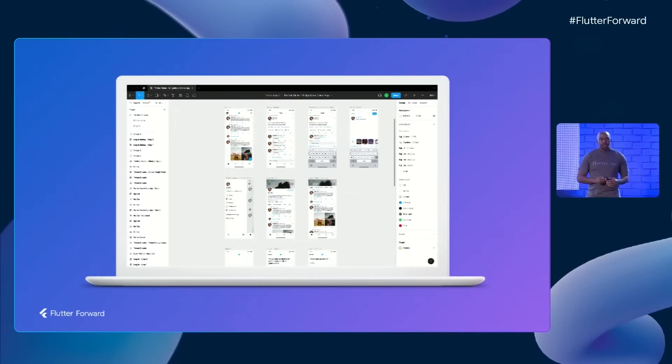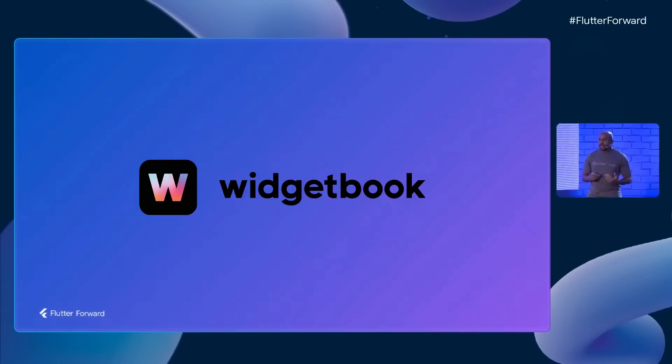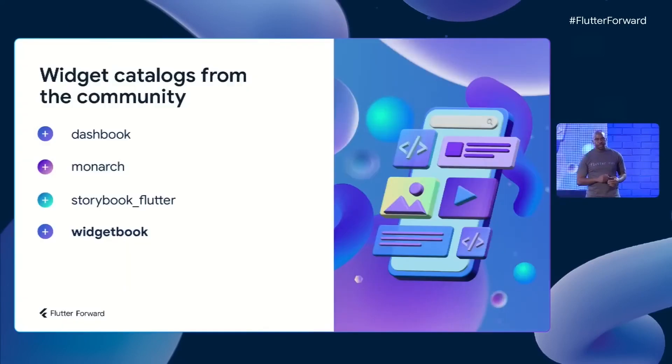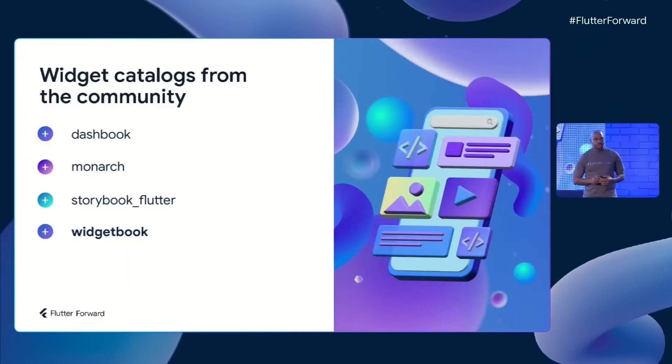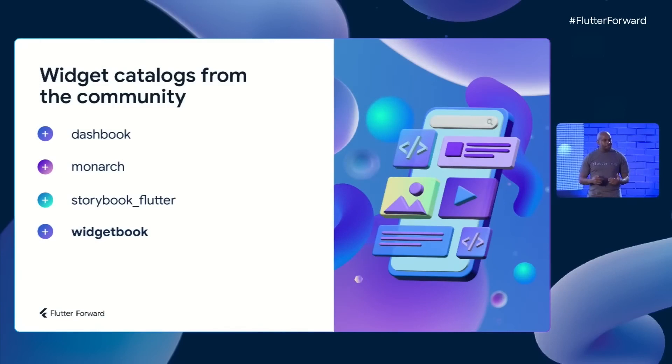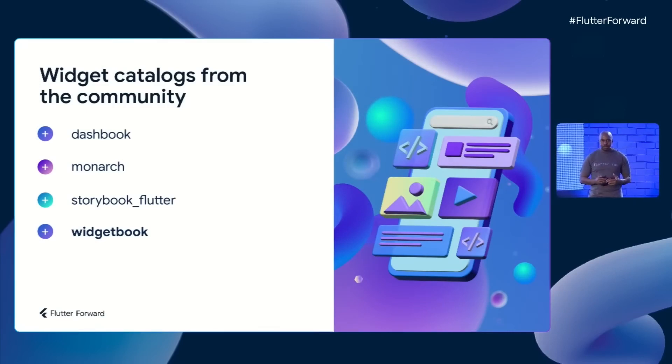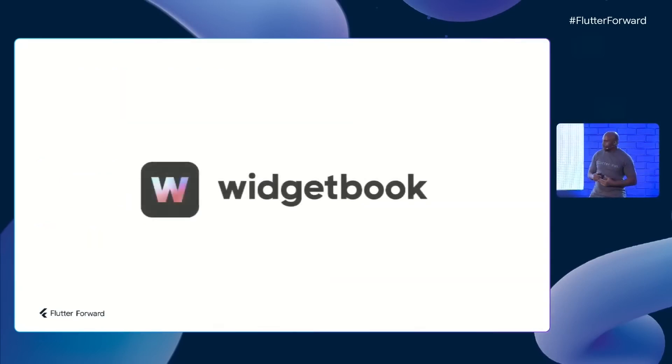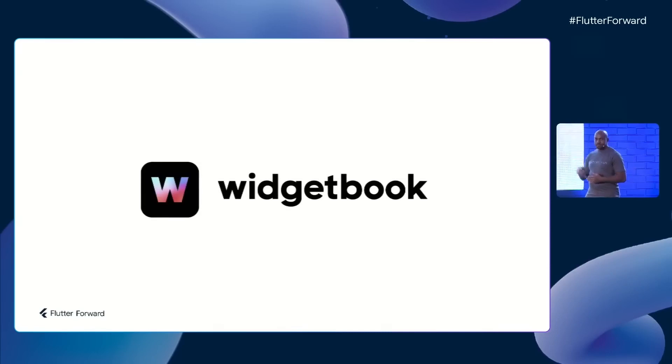To help solve this, there are various packages that exist today on pub.dev that essentially create a library of your app's UI pieces. Let's focus on one of these today, Widgetbook.